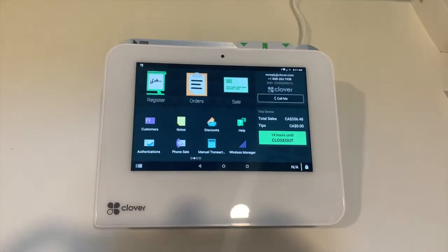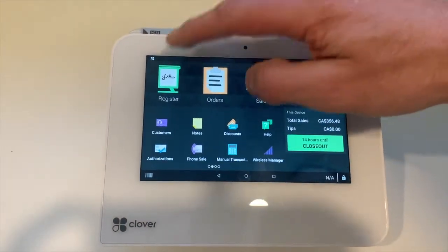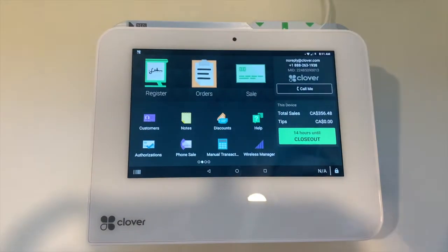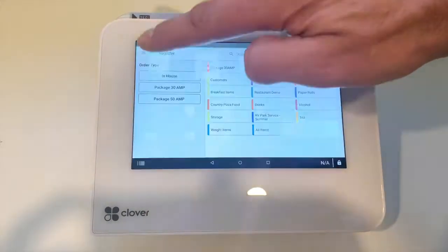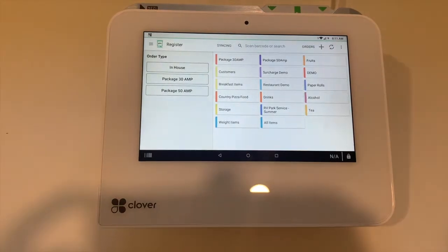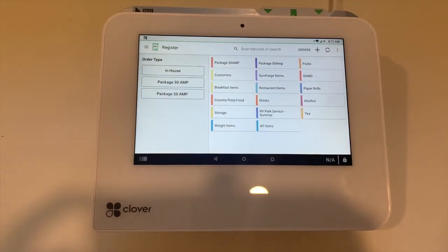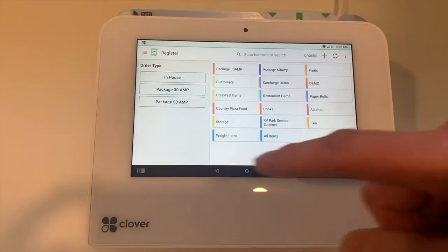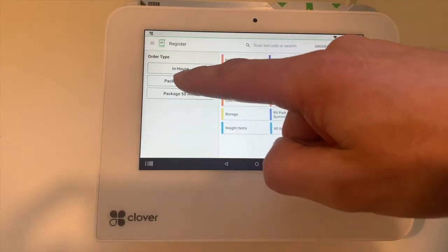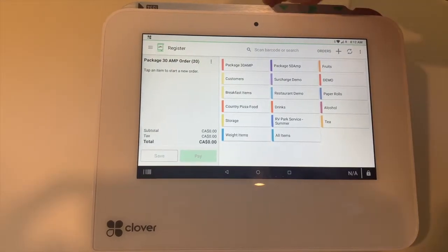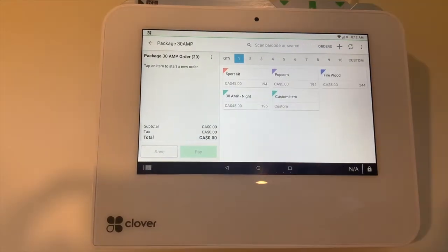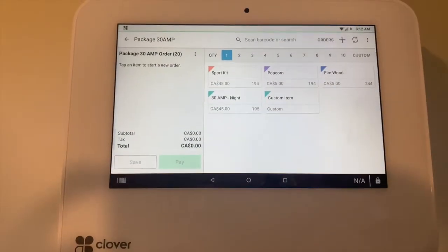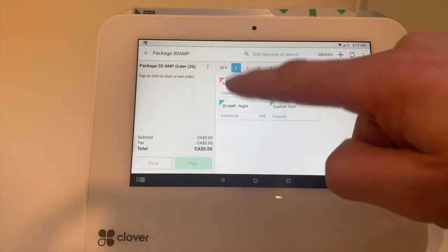First, we're going to open the register. We're going to pretend a customer is buying Package 30 AMP, so we're going to select 30 AMP package. We go to 30 AMP package in our categories and select the items.